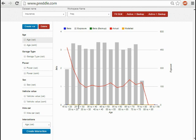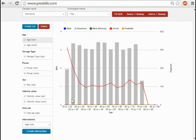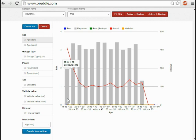Recall from before that each band includes the lower bound but not the upper bound. For example, anyone aged exactly 20 will be in the 20 to less than 25 band, not in the 15 to less than 20 band.